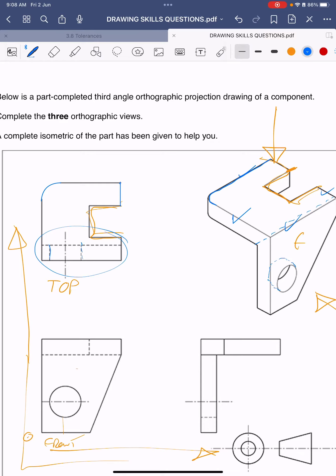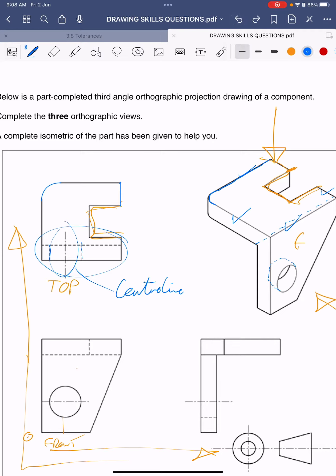So then this line here is called a center line, and the center line actually technically would carry on down all the way to the bottom. Because, oh I didn't do that very straight, did I? Let's try again. So the center line needs to carry on down to the front view because then it shows that that circle lines up with those lines there.